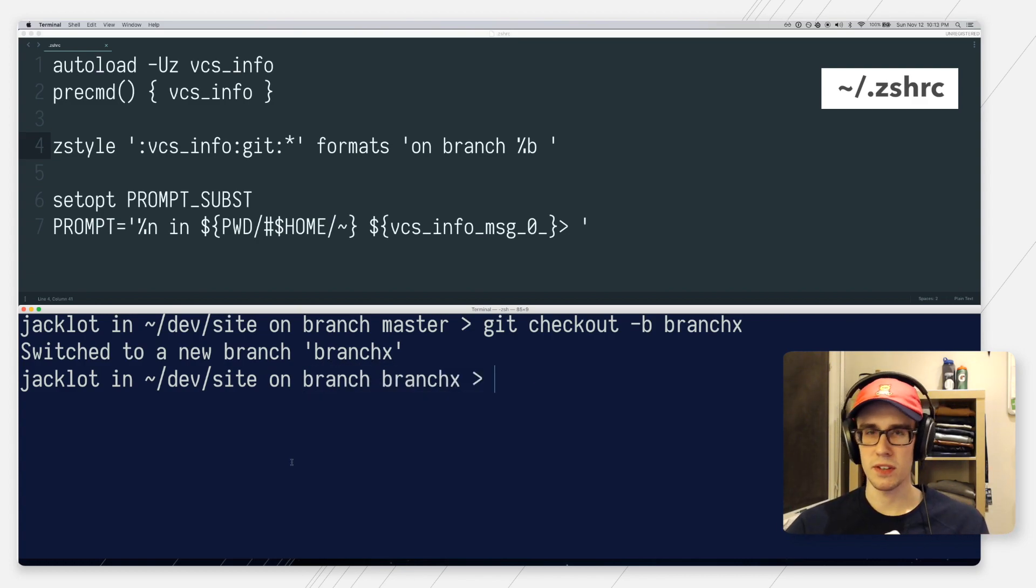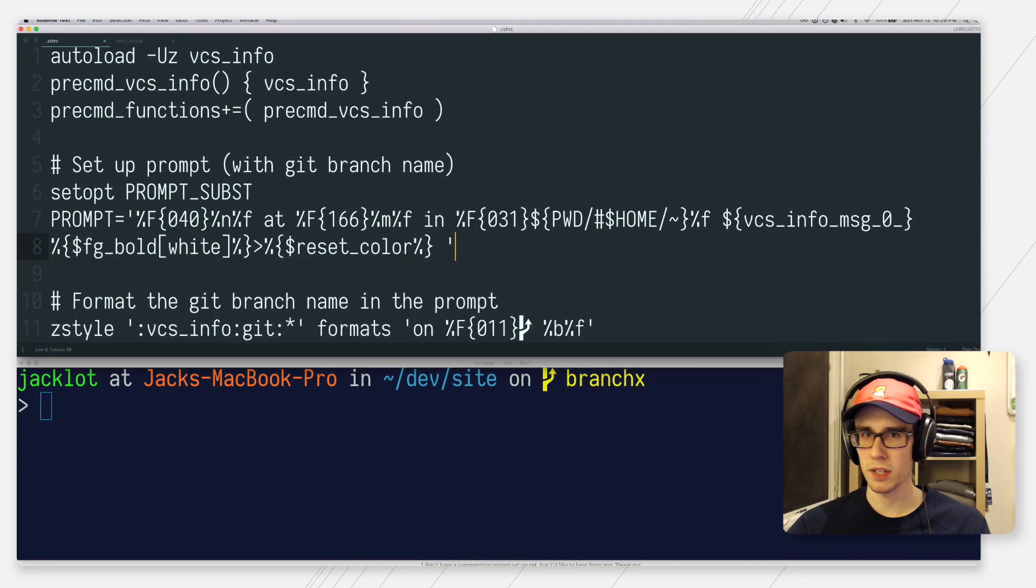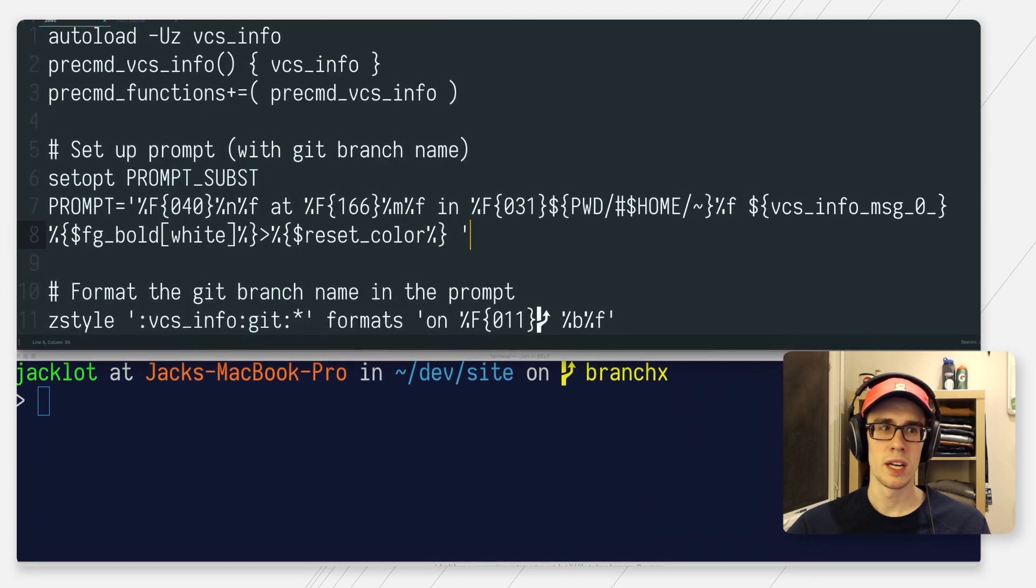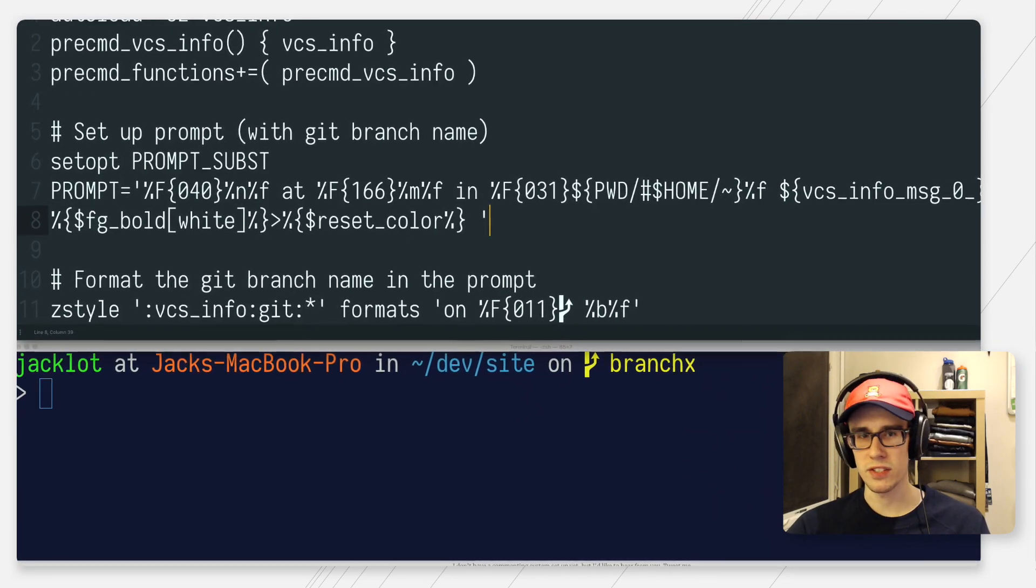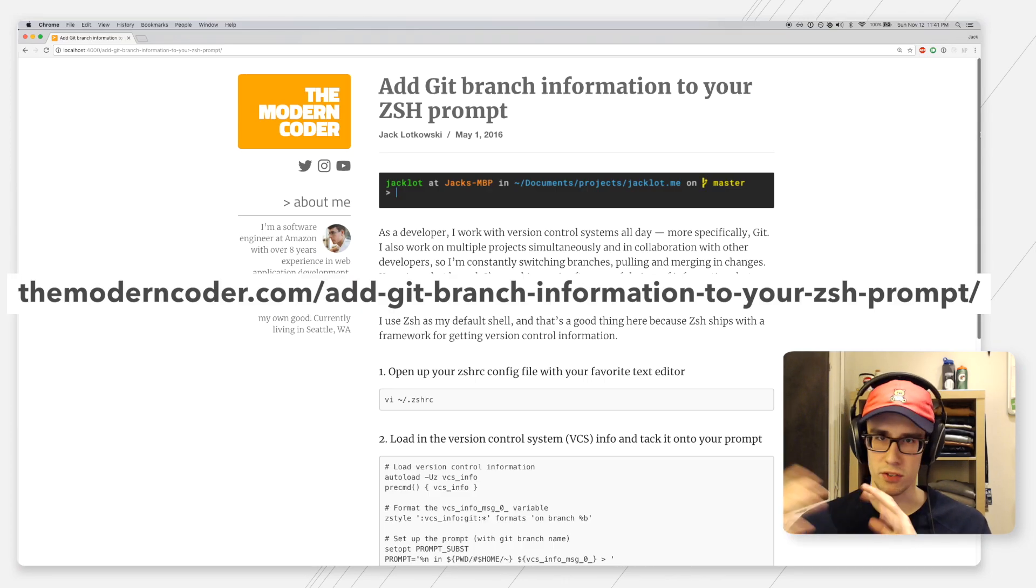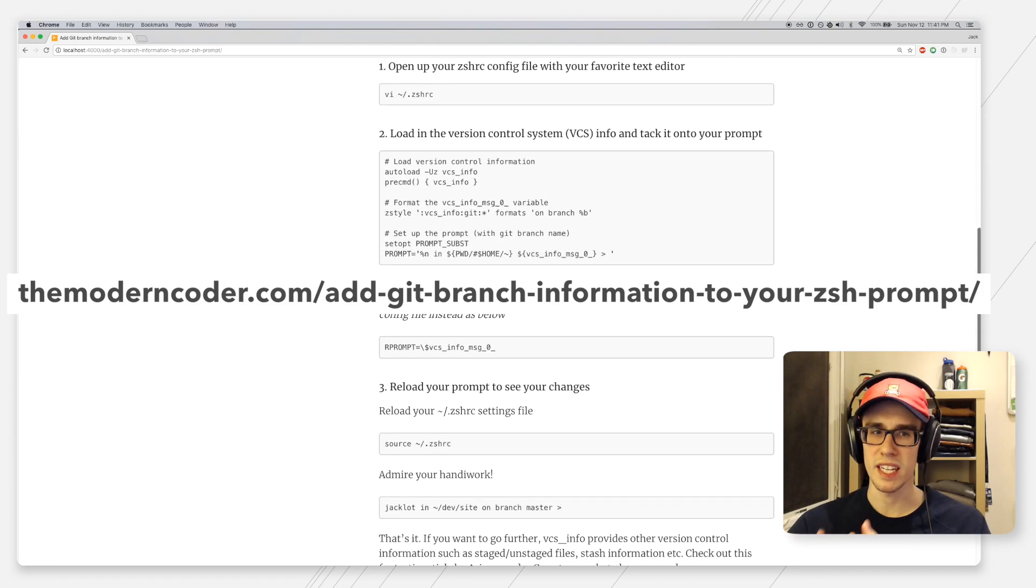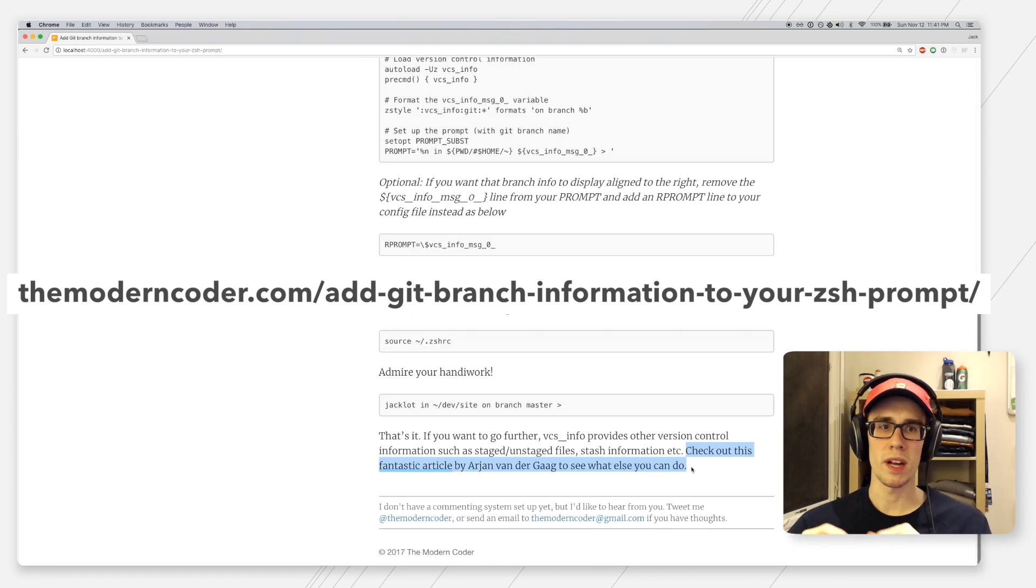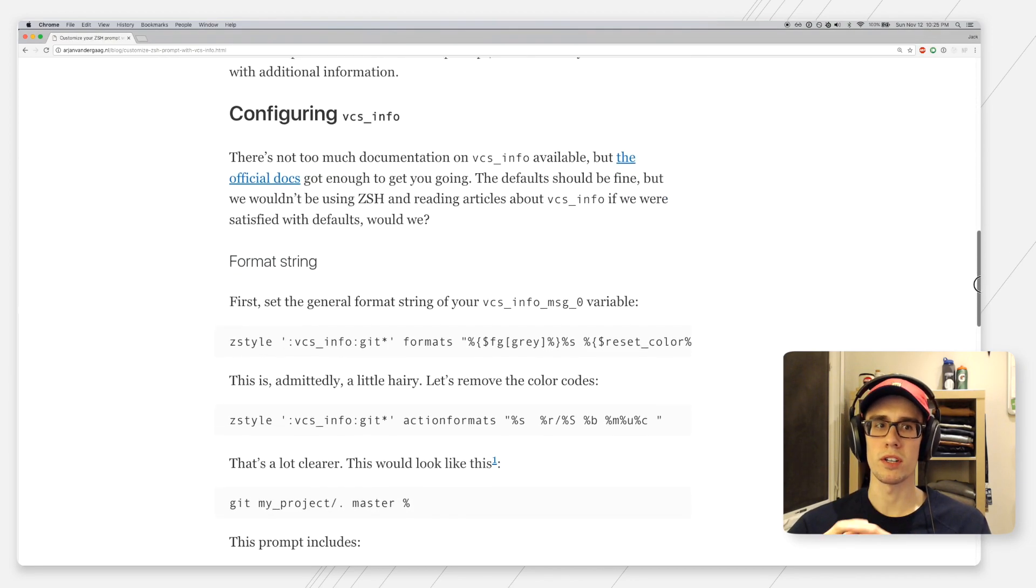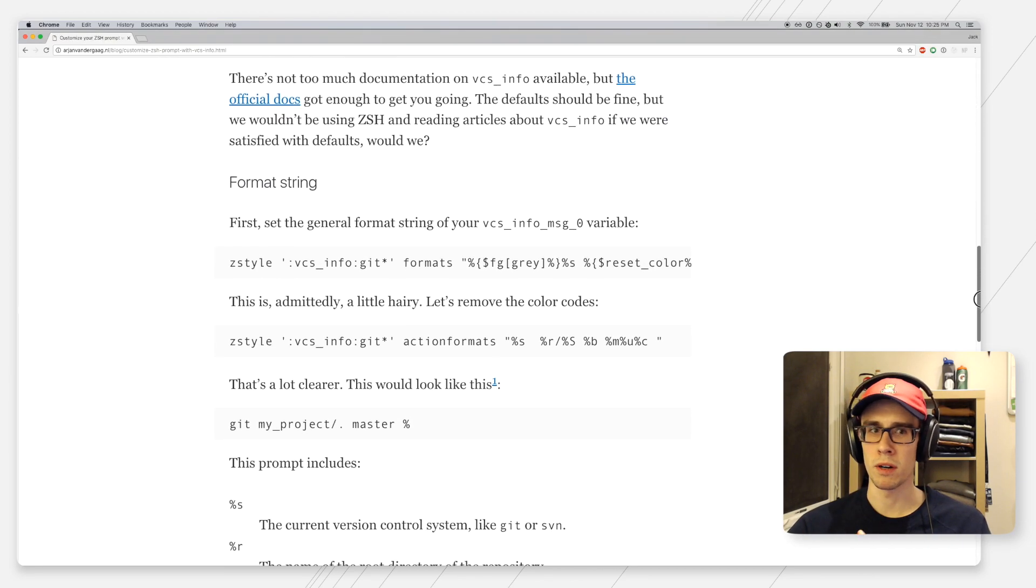So now we've just scratched the surface of what VCS info can provide. It provides a plethora of other information besides just the branch info, like staged and unstaged changes, stash information, et cetera. And if you want to go further and explore that, I've left a link in my written article to a write-up by Arjan. And he does a really great job of explaining where you could go from here.